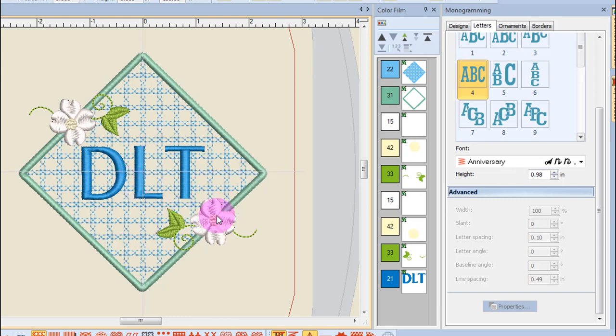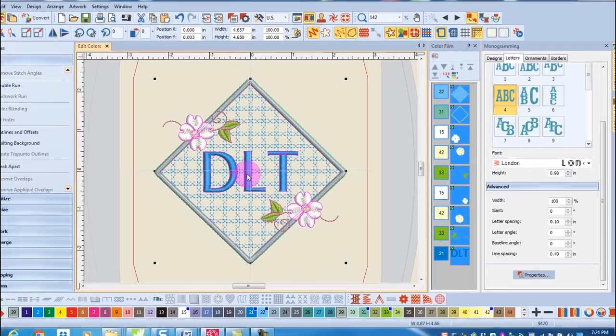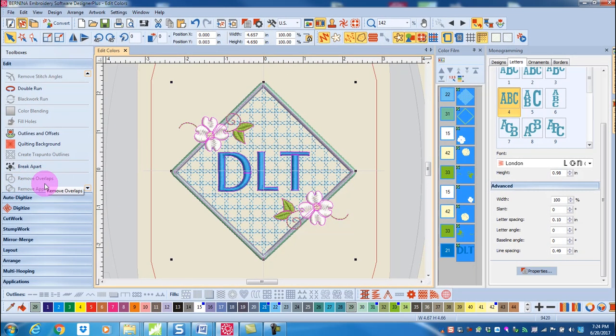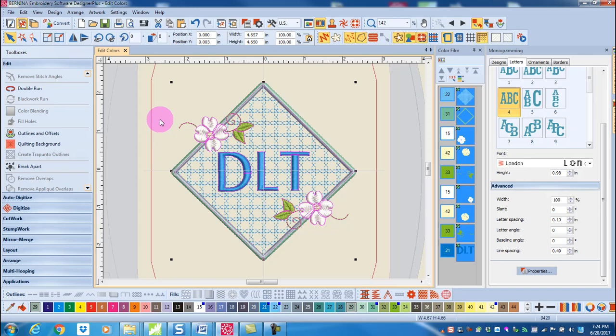If a dense ornament will stitch over a satin border, you may need to activate remove overlaps. If I select the monogram, you'll notice that remove overlaps is grayed out. And that is because the ornament needs to be broken apart before remove overlaps becomes available.